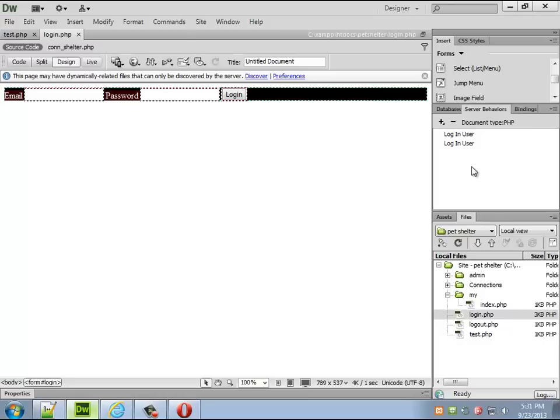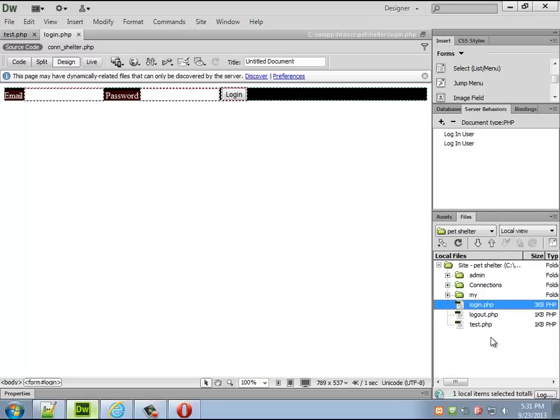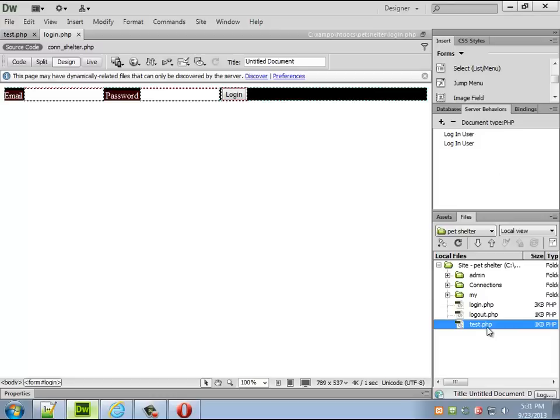Which is perfectly fine we honestly don't care if Dreamweaver can do it or not, you want the browsers and the server to actually work with it. Anything else you guys are curious to see right now?